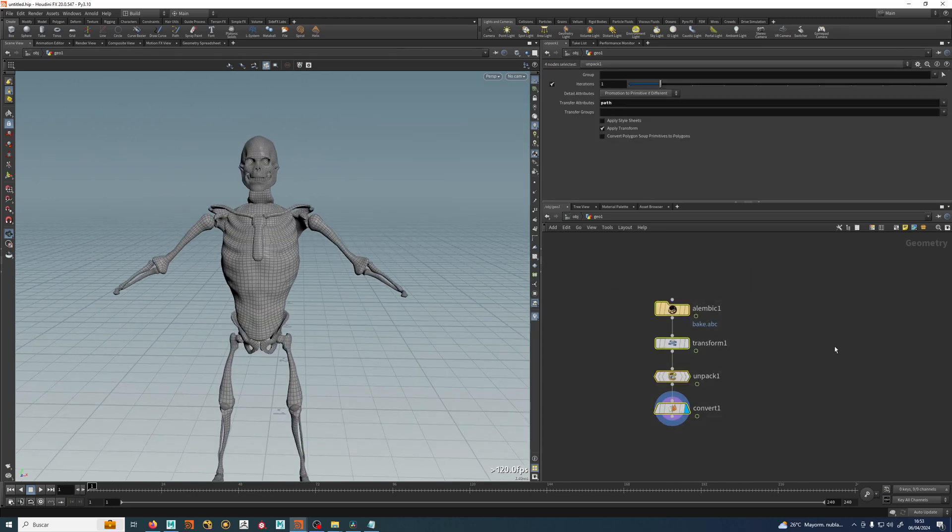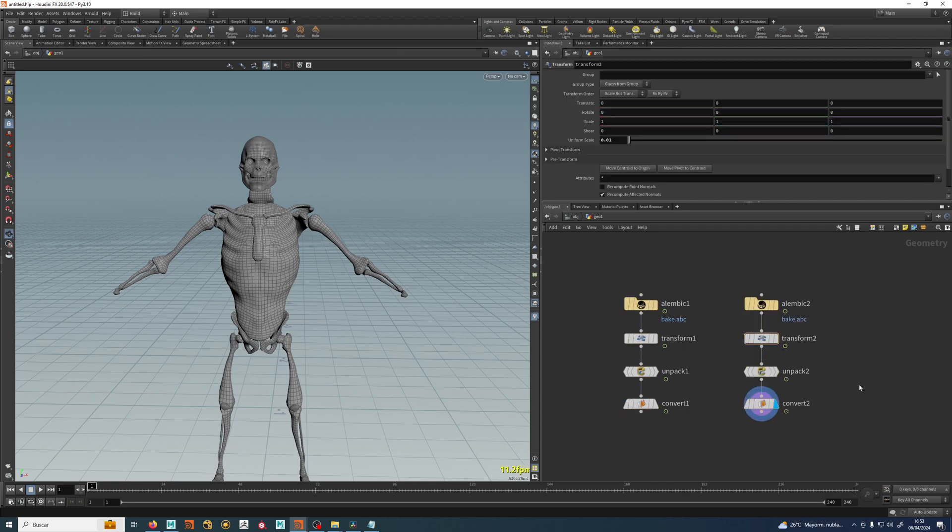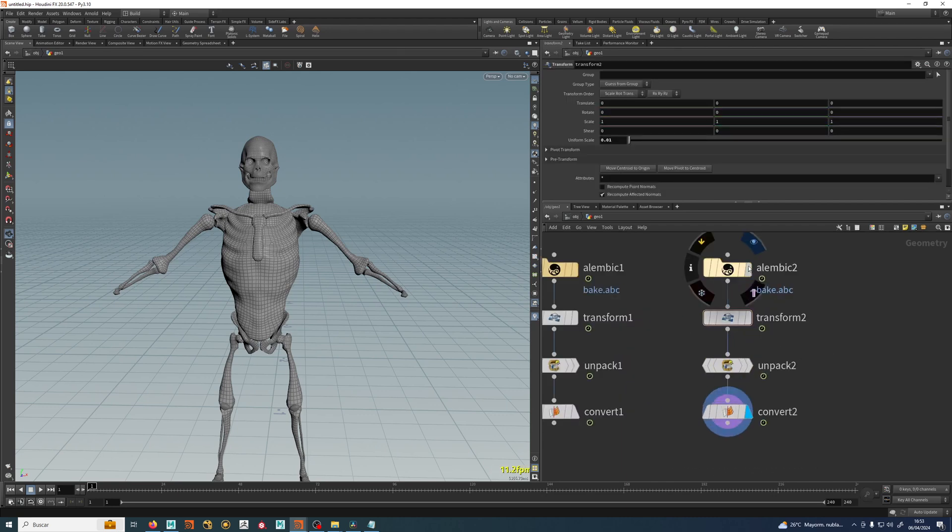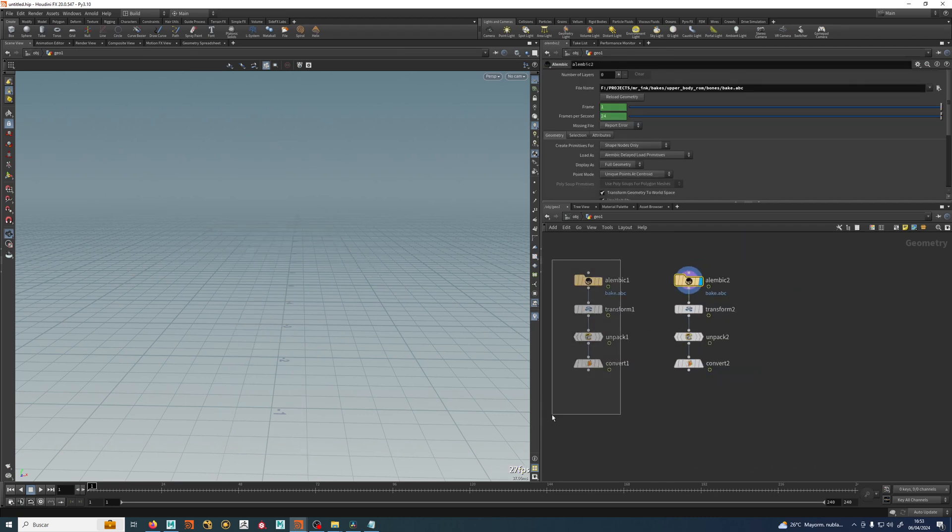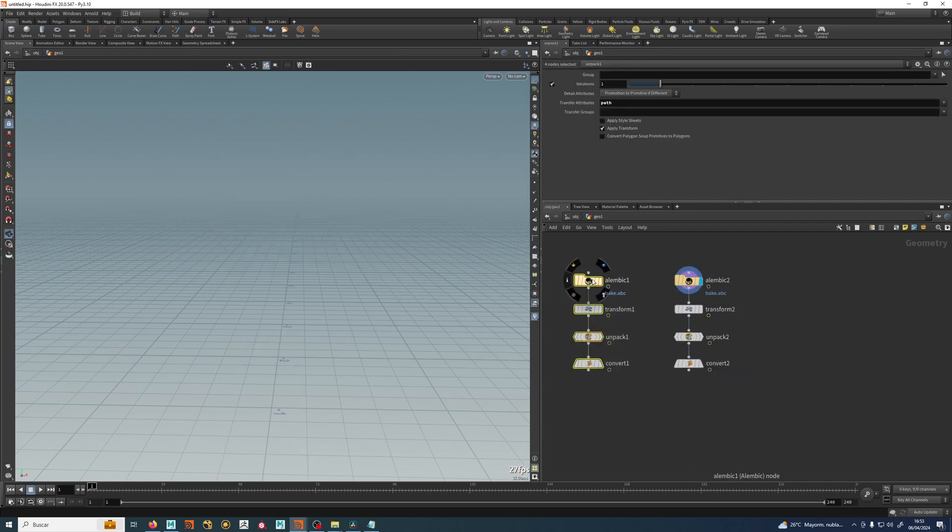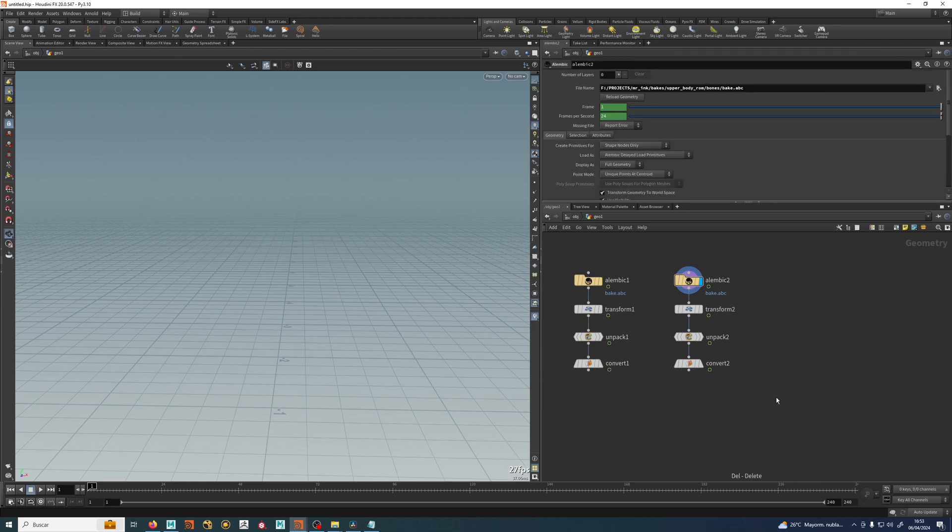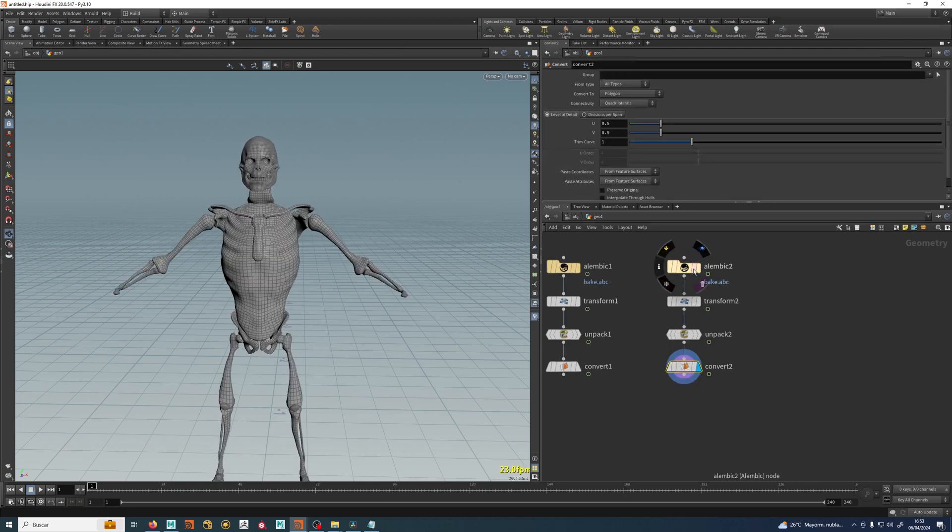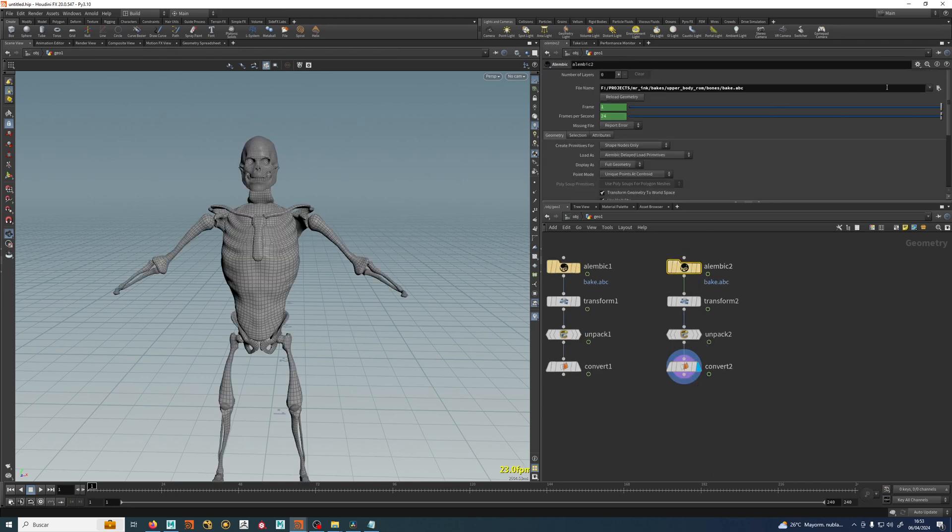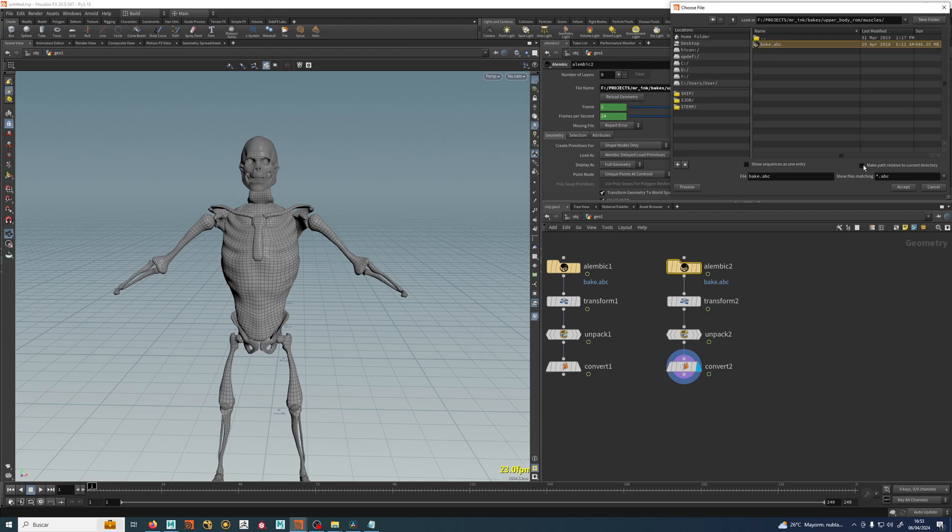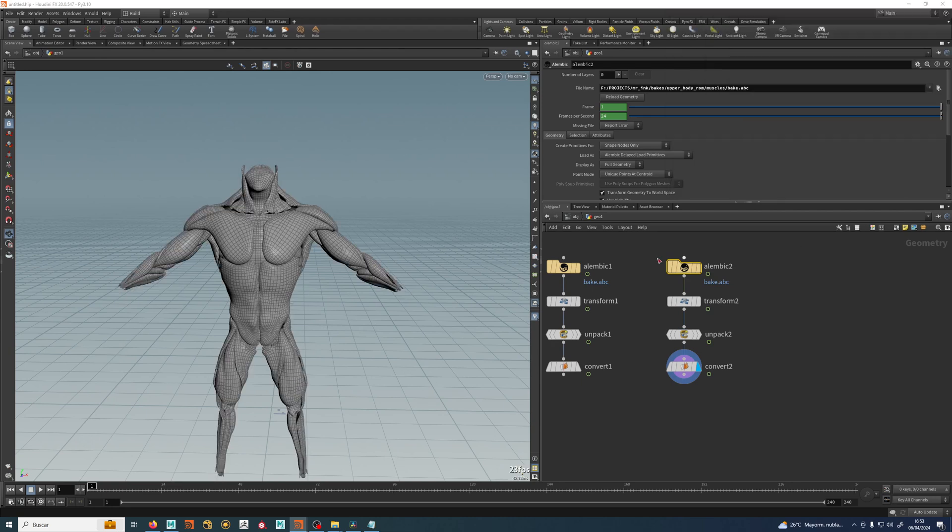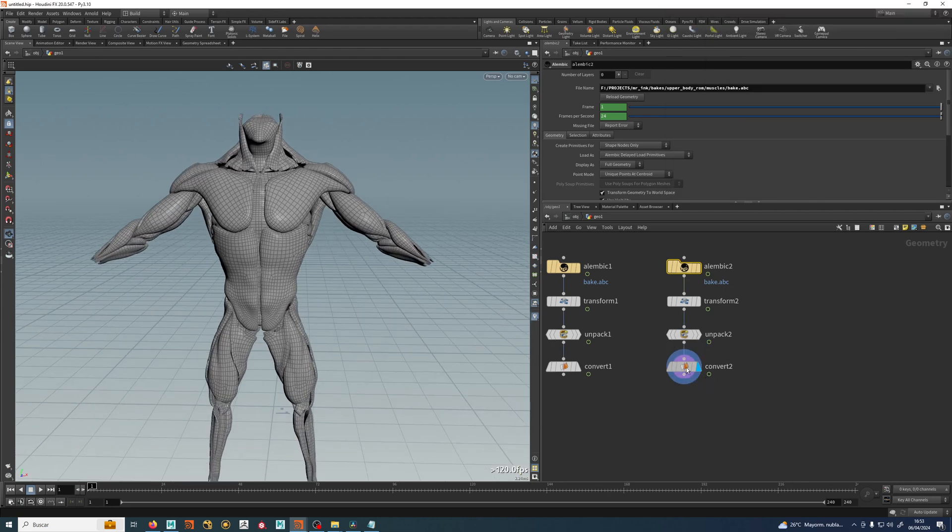So let's grab that one and just make a duplicate of that. By the way, just select ALT and drag and you're duplicating all the nodes. And let's grab my alembic and load the muscles. Now I have my muscles right there.